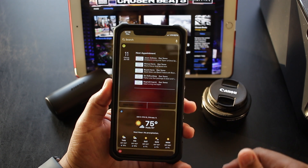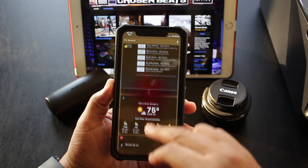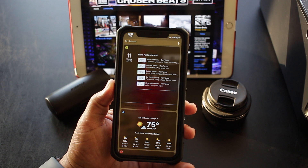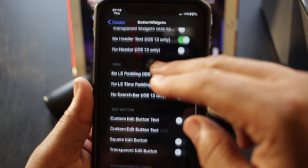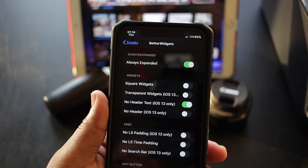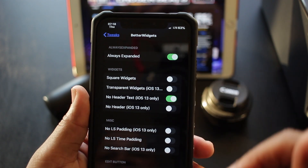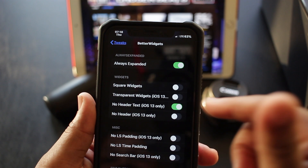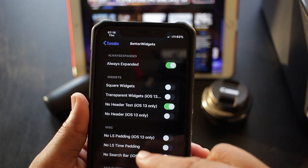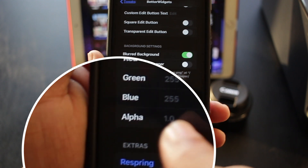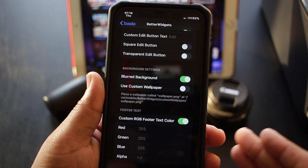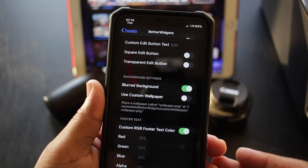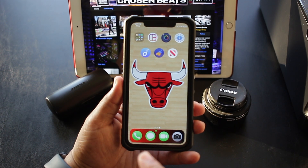For those who use widgets, the next tweak is for you — it's called Better Widgets. I've got a nice clean layout with just icons in the corner and no words. Inside the panel there are a plethora of options: you can fully customize your widgets, make them square, transparent, no header text, or no header at all. You can even change the color of the font on your widgets. This is absolutely lit and it's free — all the repos are in the description below.